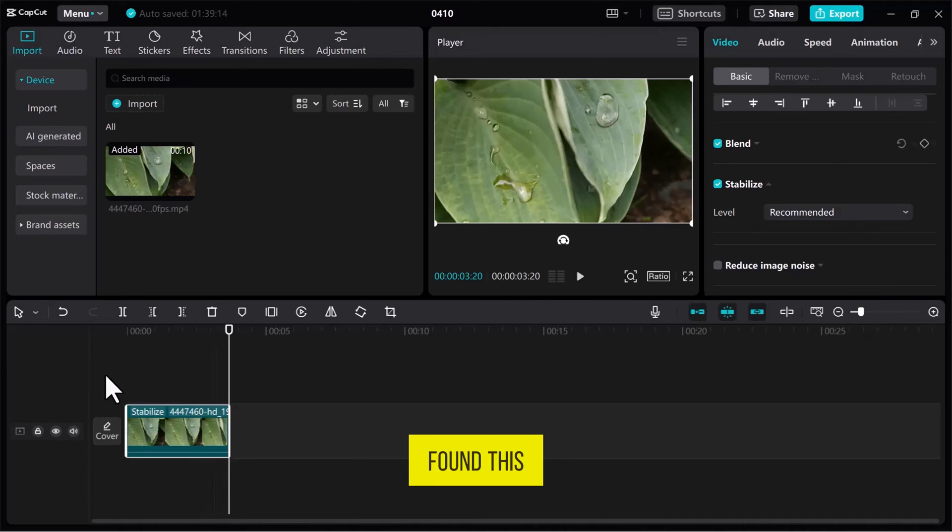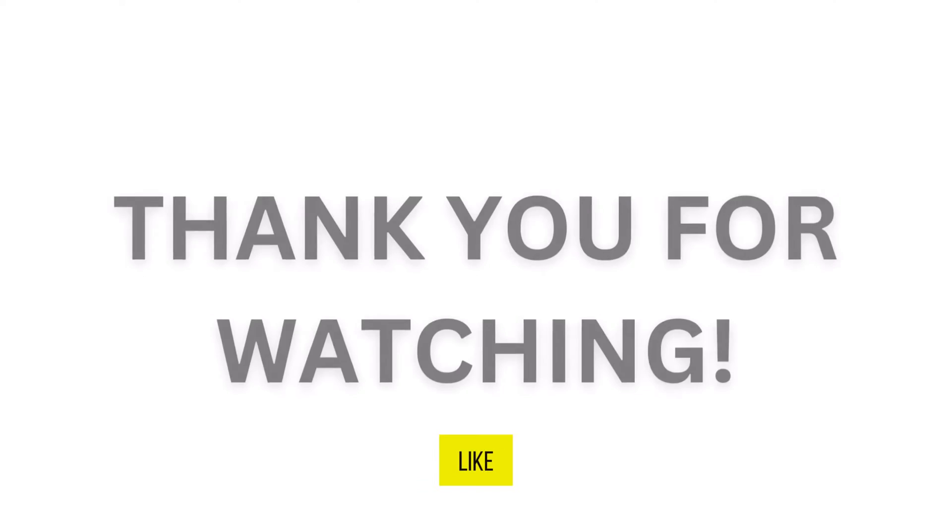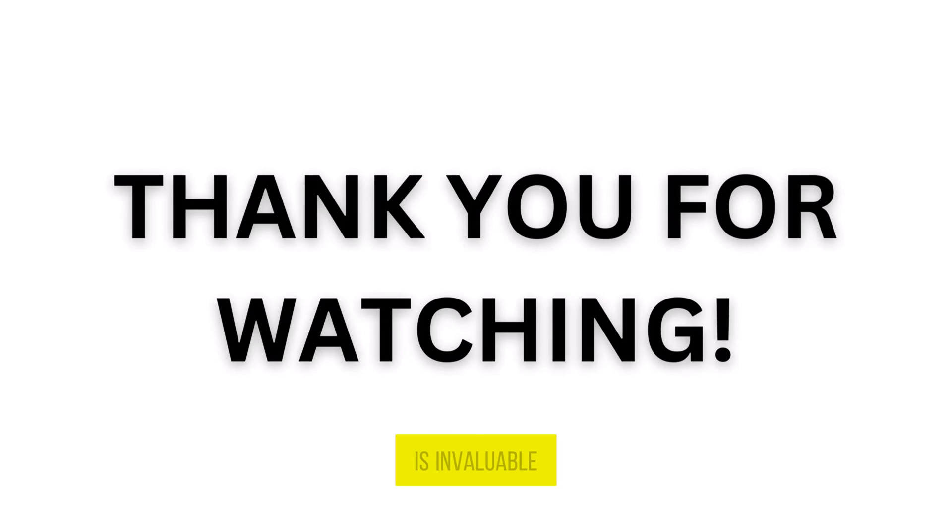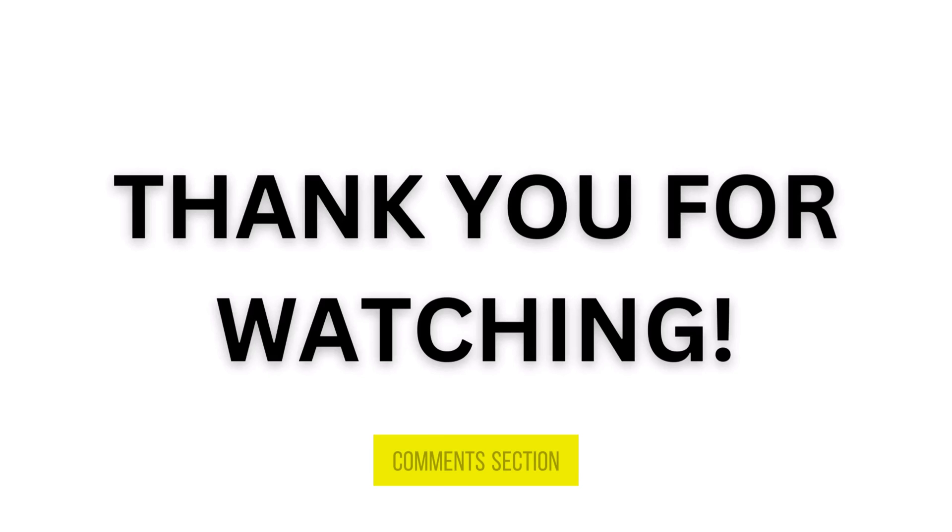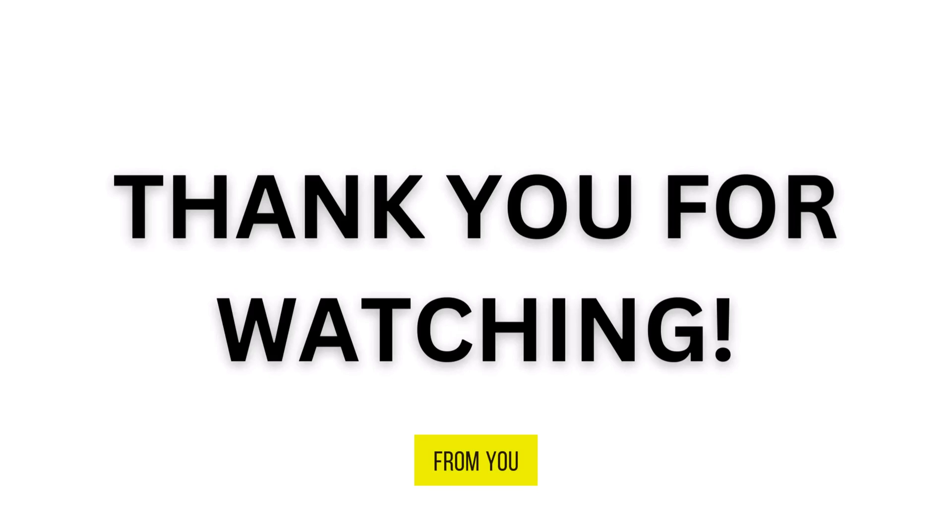If you found this video useful, please show your support with a like. Your feedback is invaluable to us, so feel free to share your thoughts and suggestions in the comments section below. We're eager to hear from you.